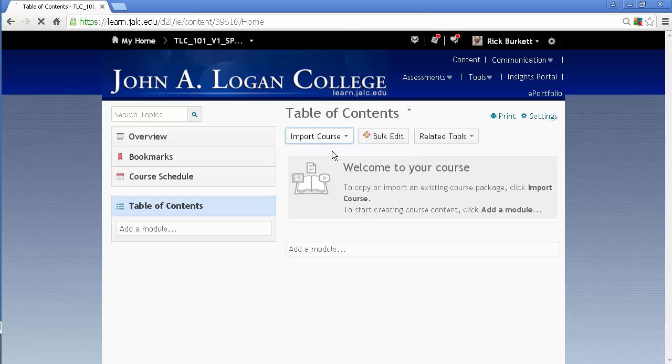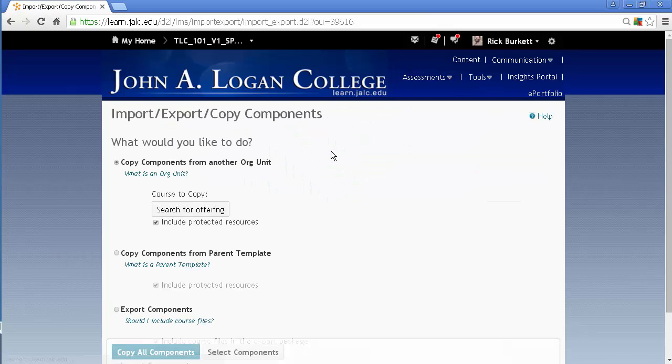So I'm going to go ahead and click on this. And this is going to take me to the same place as if I'd gone to Tools, Edit Course.